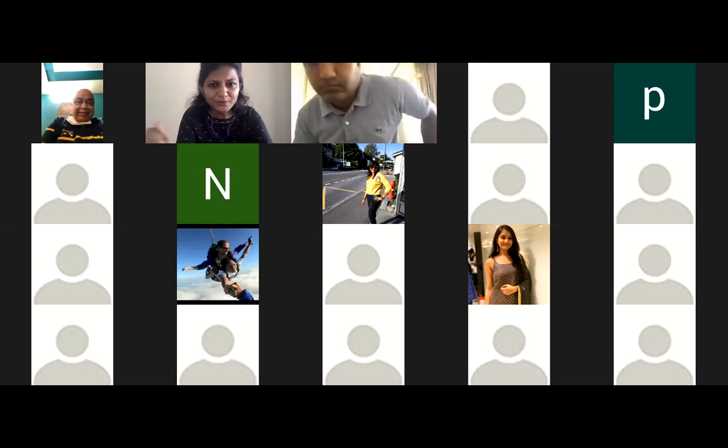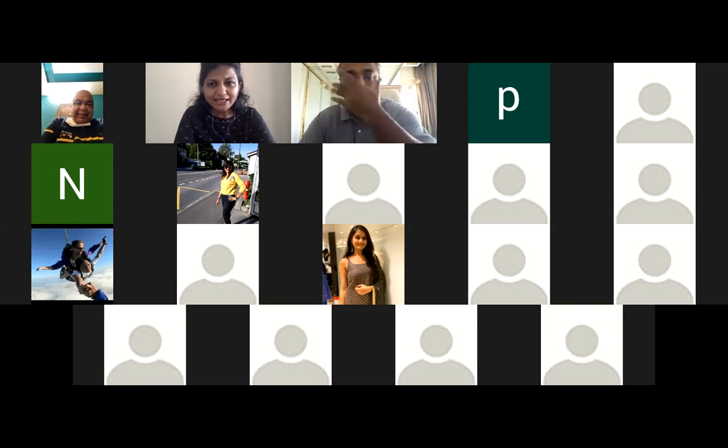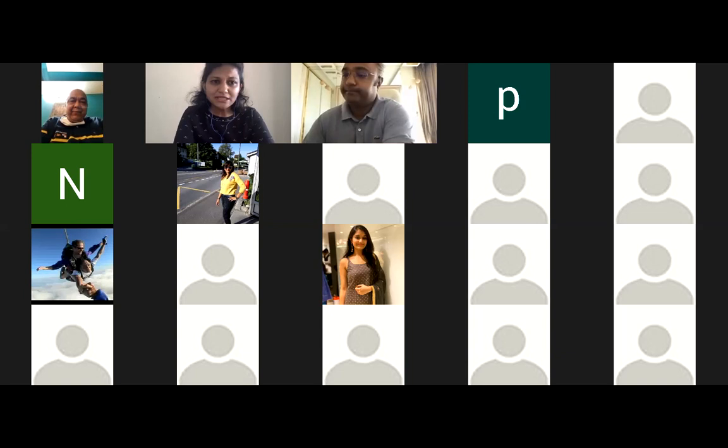Hello everyone, warm welcome to you. Sorry for the delay because of the technical issues. Very good morning to all of you. I welcome you all here today into this conversation on an approach to shoulder pain — with me and Dr. Nagra Shetty.